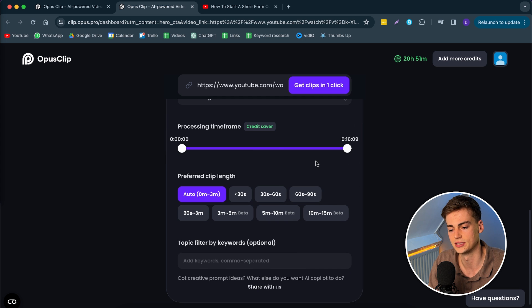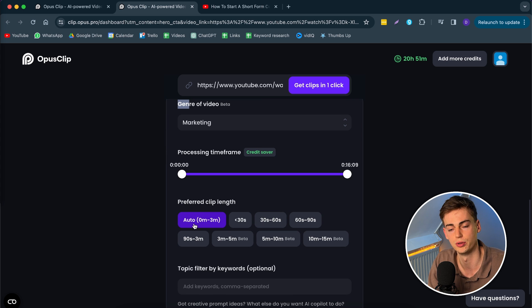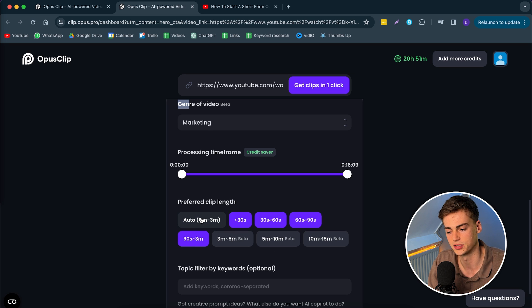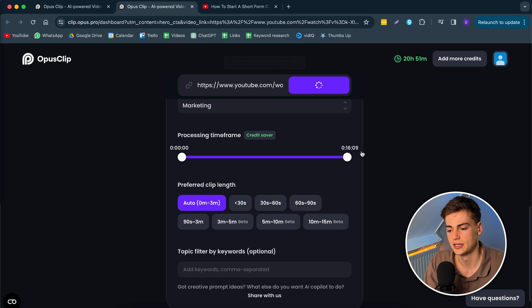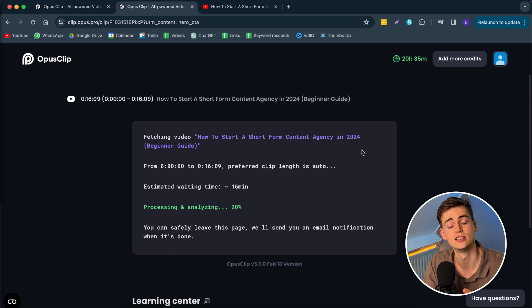Then you can select your preferred clip length. I'll just keep it on auto because I want to have all these different kinds of clips. So auto will be best for me. And then all we have to do is click on this button and now our clips will be generated.